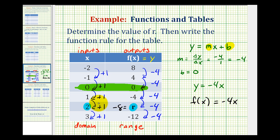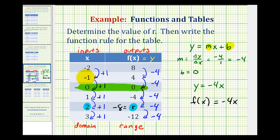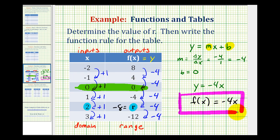Whenever we have a table that represents a linear relationship, we can write the equation in slope-intercept form and then write it as a function rule. We can test this: with an input of negative two, the output would be positive eight — that checks. If the input is negative one, we'd have negative four times negative one, which is positive four, and so on.